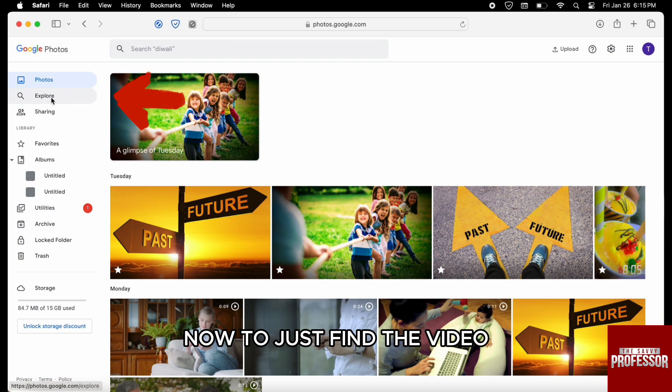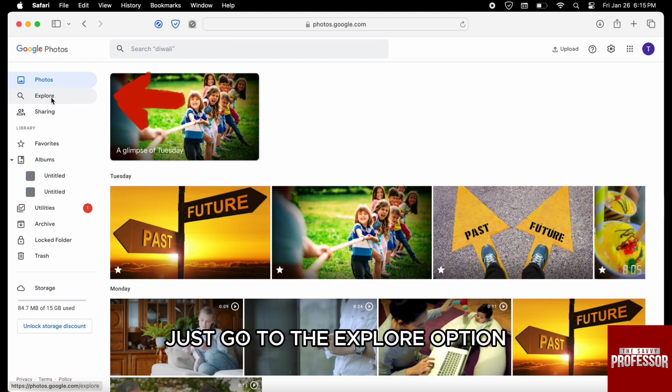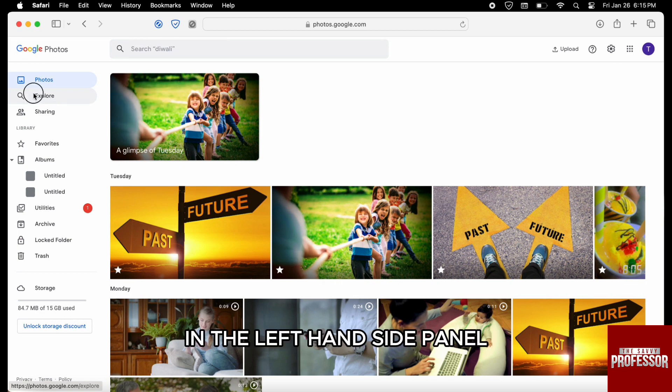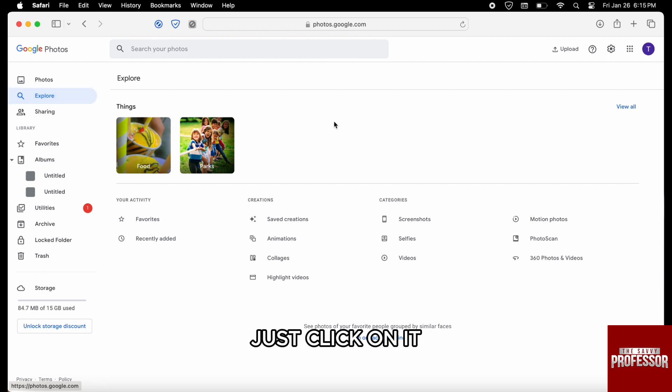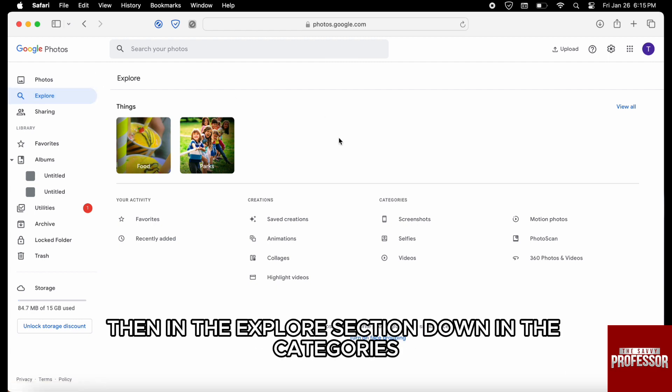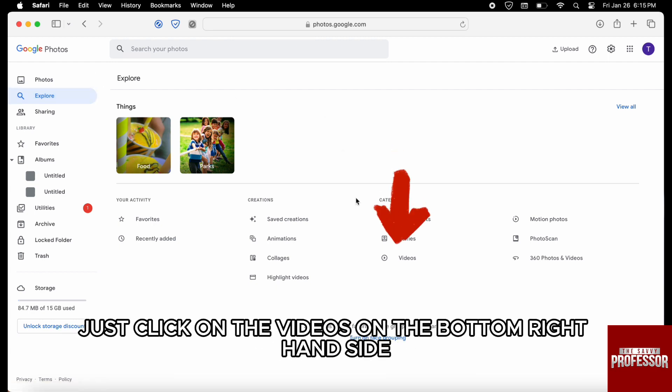Now, to find the video, go to the explore option in the left hand side panel. Just click on it. Then, in the explore section down in the categories, click on the videos on the bottom right hand side.